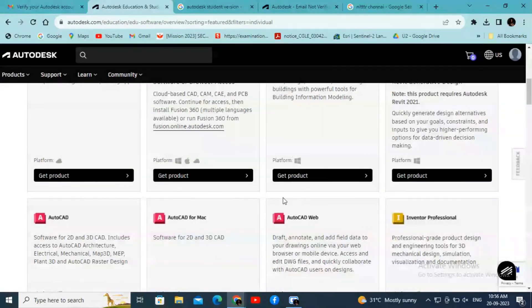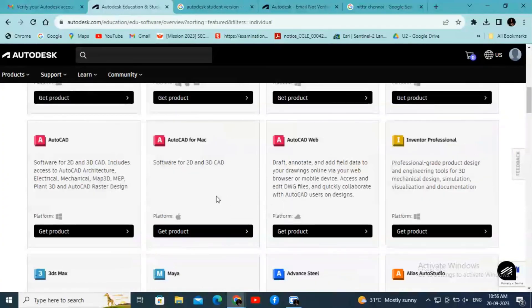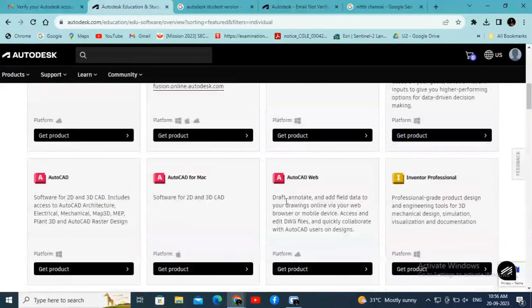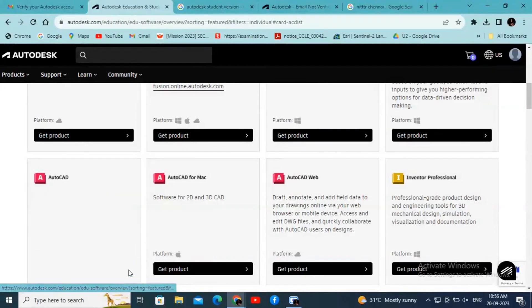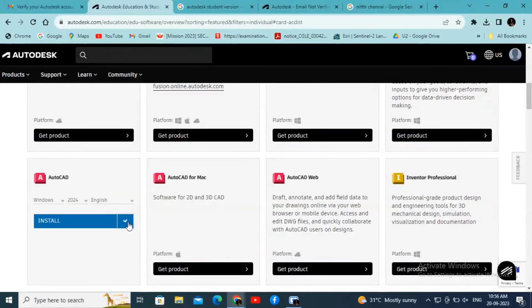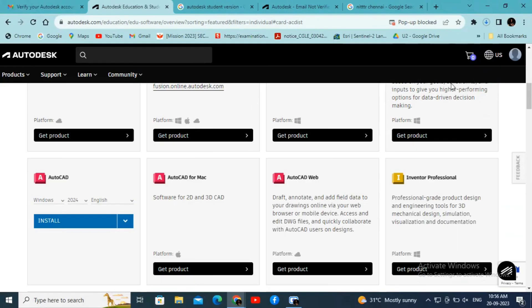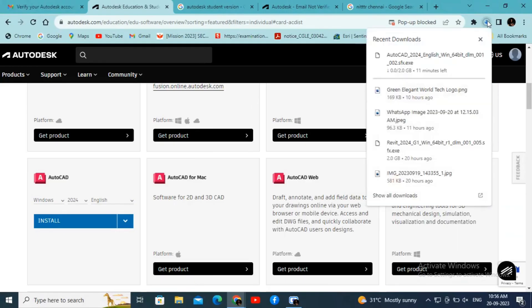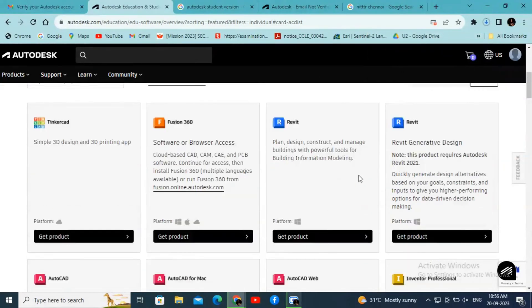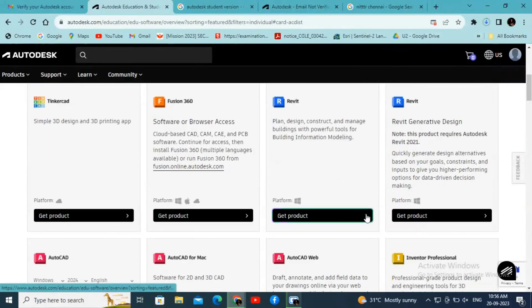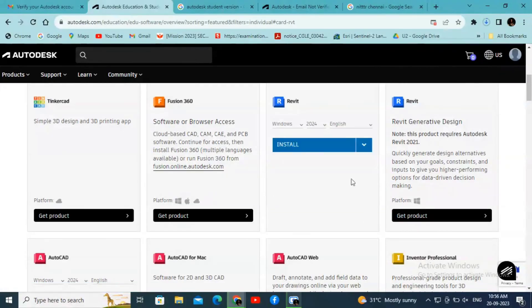Now we can freely download the Autodesk products like AutoCAD. Click on the Get Product and we will find two options: Install and Download. If you click Download, the downloading process will be initiated.